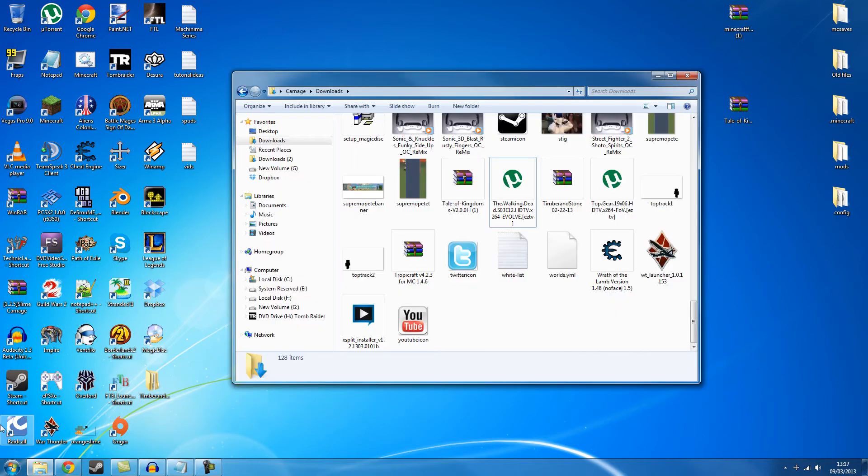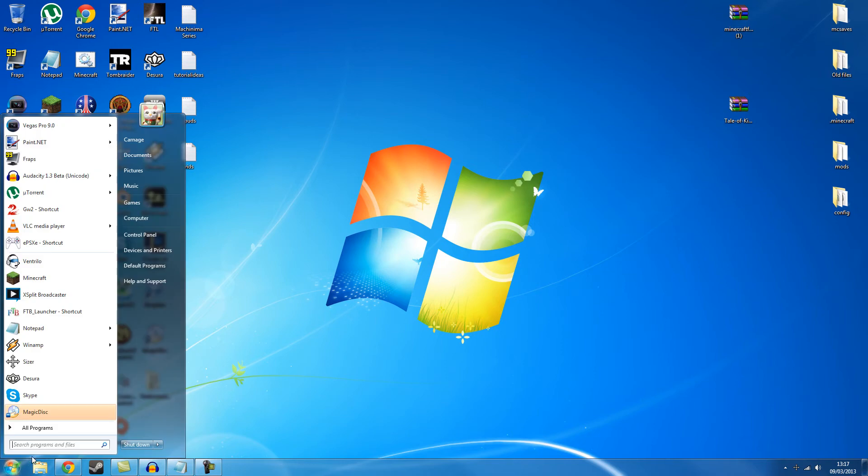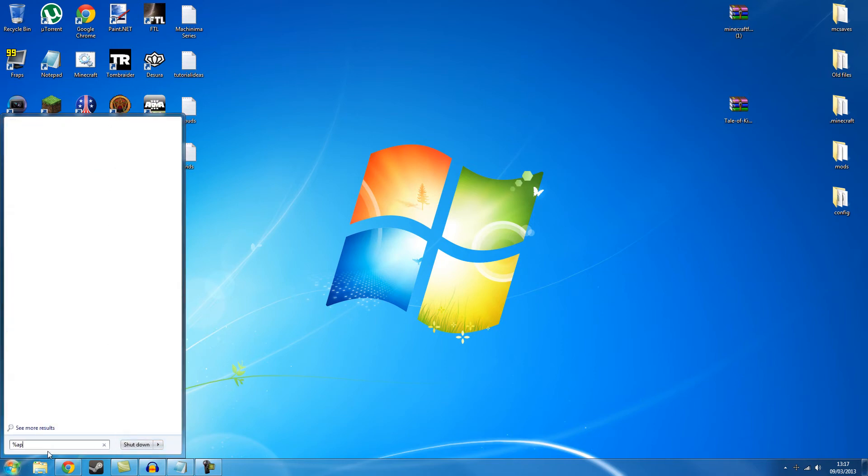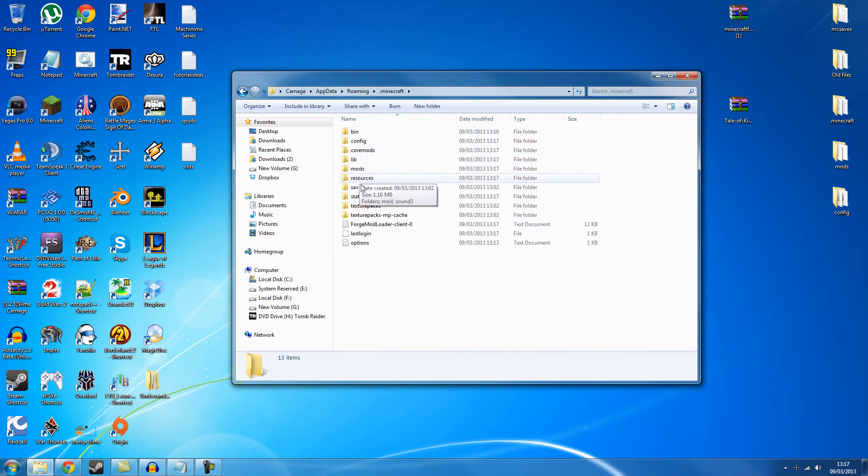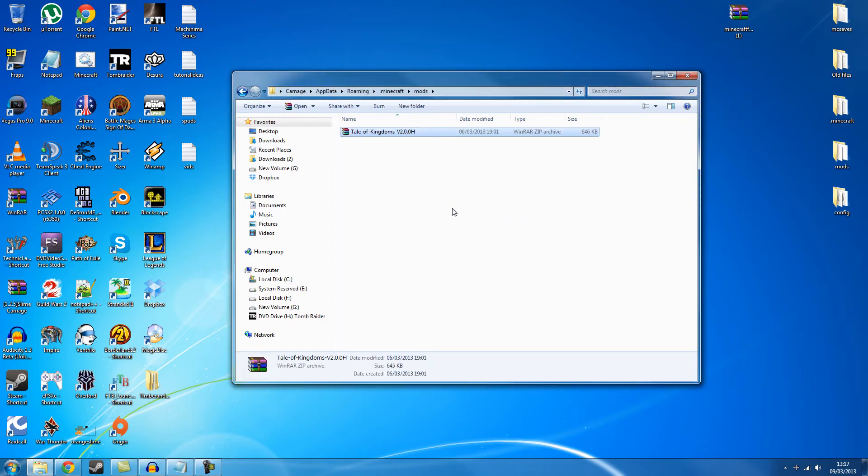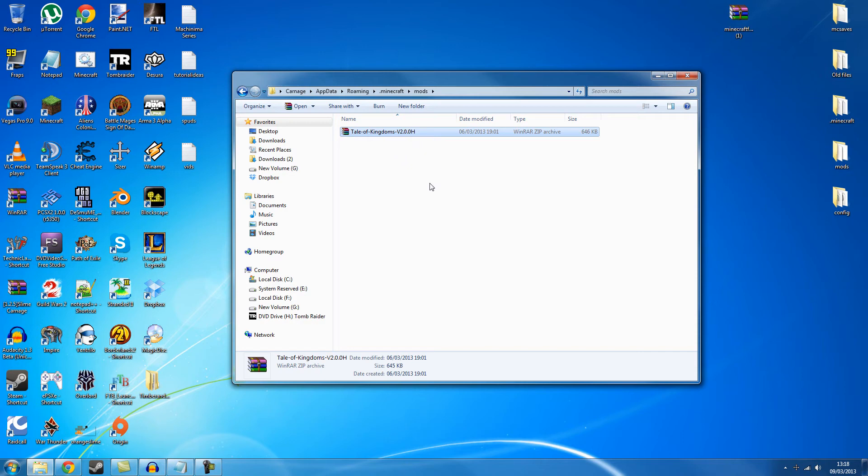Once again you want to type in percentage app data percentage into your search bar. Open it up. Go to Minecraft. Go to mods and drop in your mod. Now 95% of mods will just drop into the mods folder if they're a Forge mod that is. Some of them go into core mods. If it's a mod like not enough items it will go into your core mods. But most part your normal mods just drop them in here.